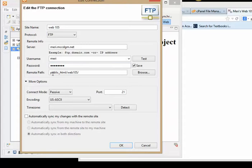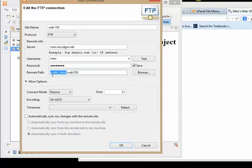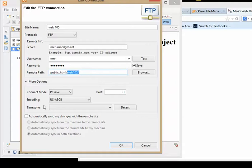And then it's in the public_html folder /web105. Well, you never show this. It's just mary.mccdgm.net/web105. This is the part that becomes your path.